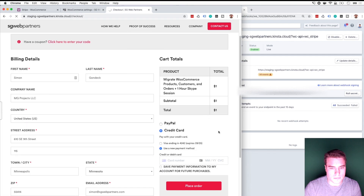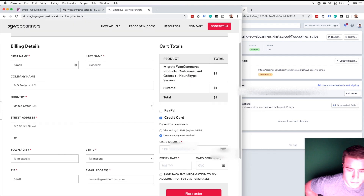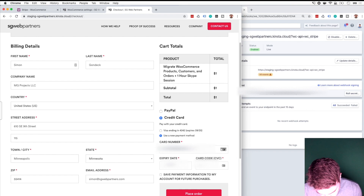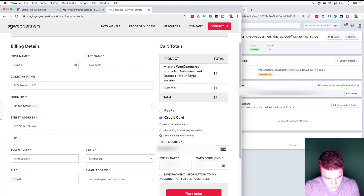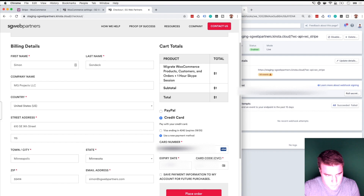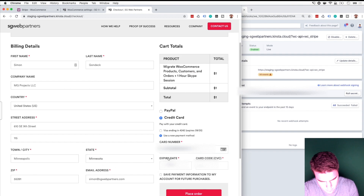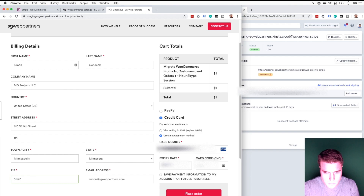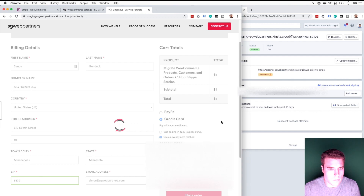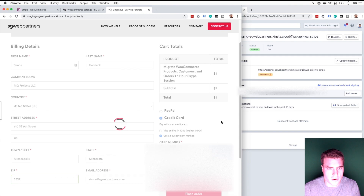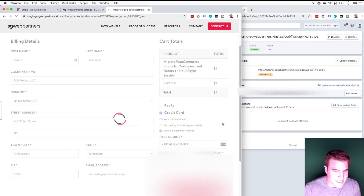So let's go back to the checkout. I'm going to actually enter a real card and do this live just to show you guys. This is a prepaid card, so if it doesn't go through, bear with me, but I think it should. I'm going to place an order for one whole dollar.